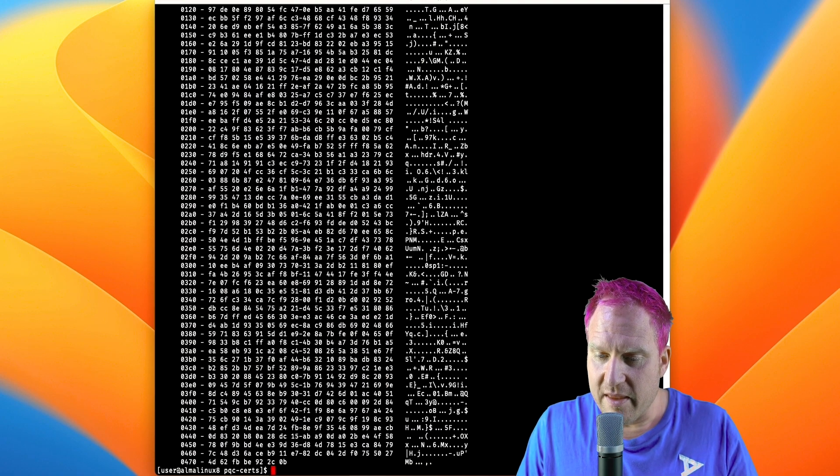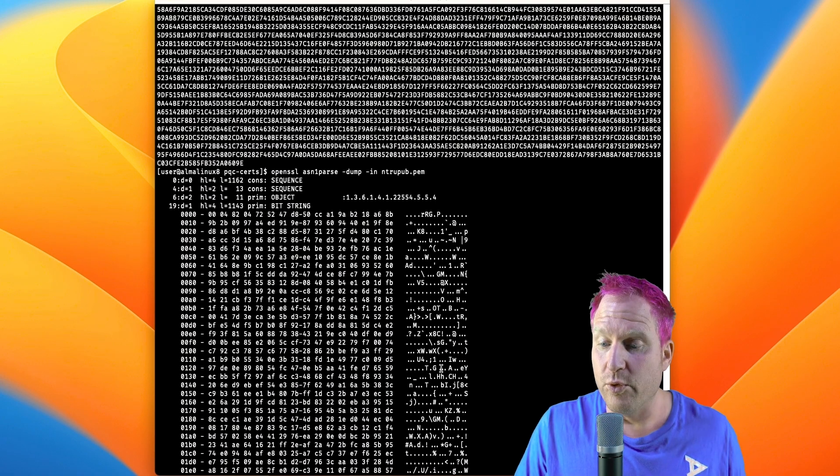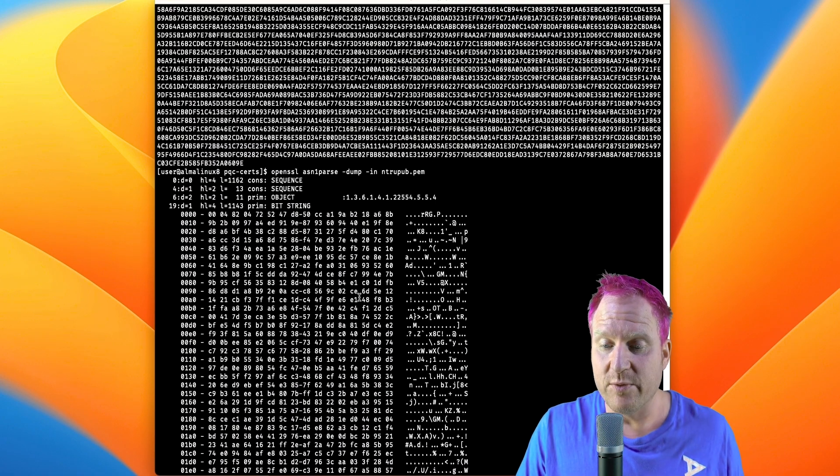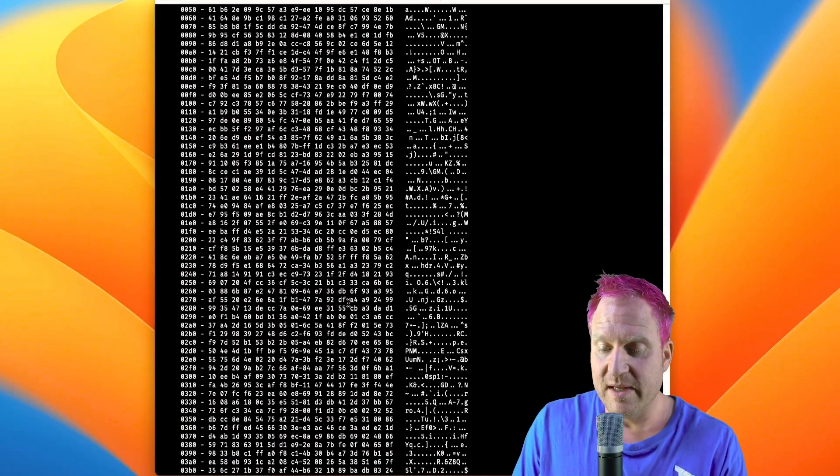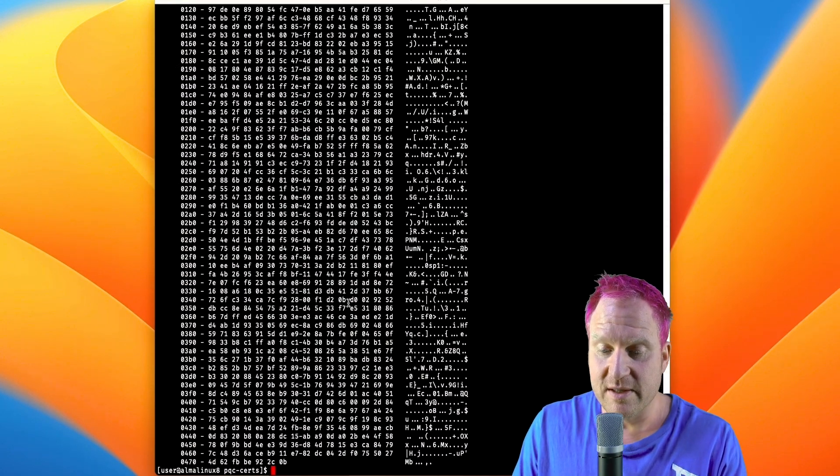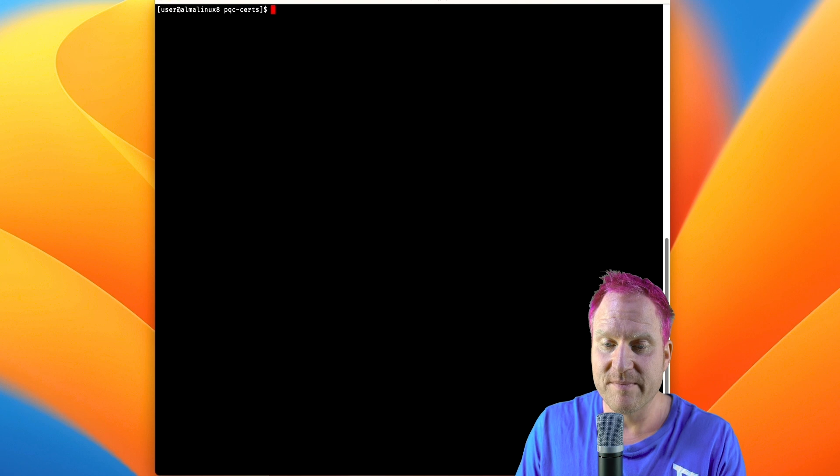And then we can also look at the public key, so we'll parse that guy. And there we go. So really quick, simple way like this to be able to issue post-quantum keys with Bouncy Castle Kotlin.